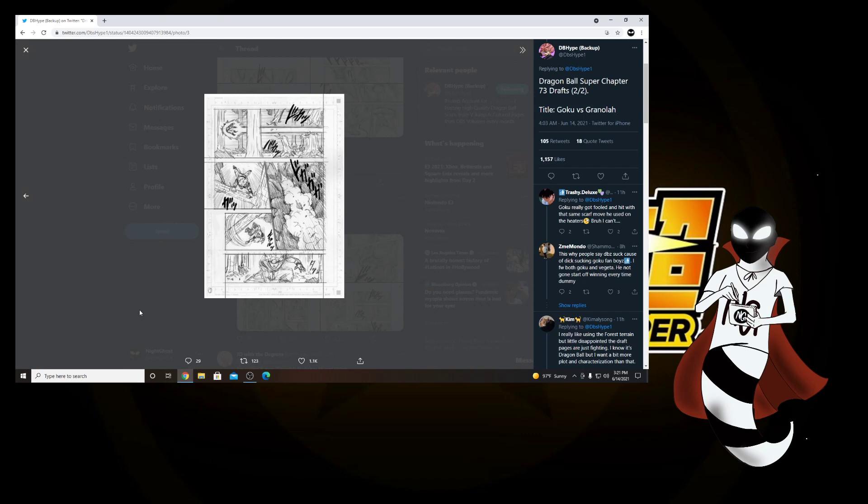And it got so accurate to the point where he said that, in the previous chapter, remember, he said that he was able to predict where he was gonna move by seeing the blood flow and his muscles moving.